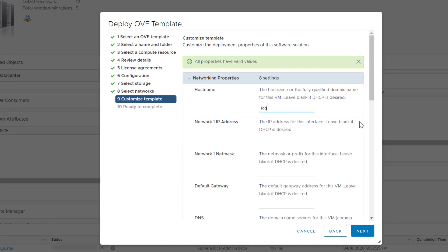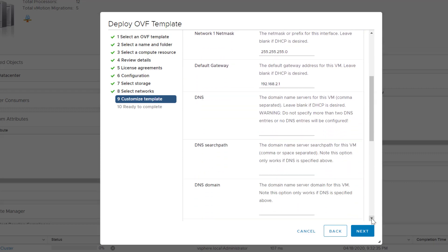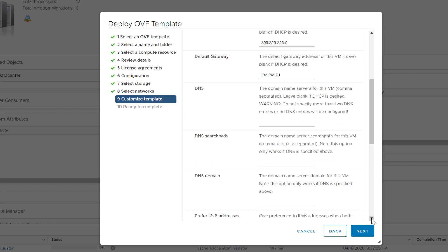Now, add the VM name, the VM IP, the subnet mask, the VM default gateway, the DNS server, and the domain name.